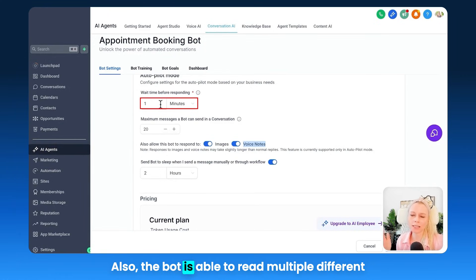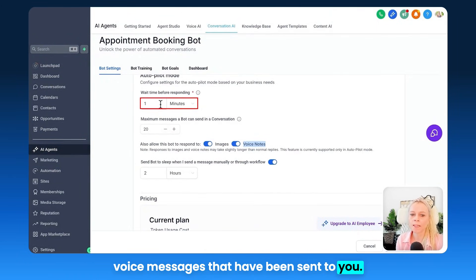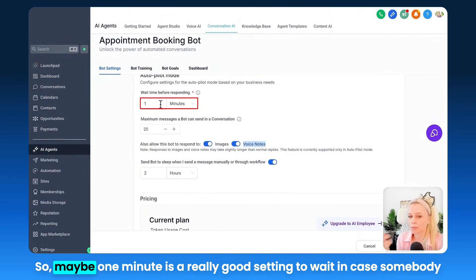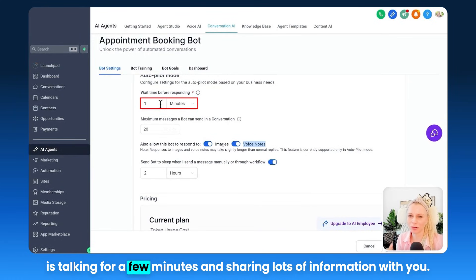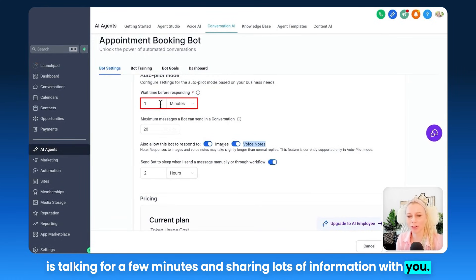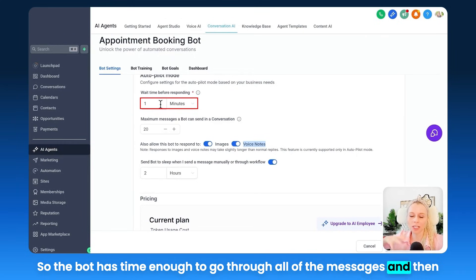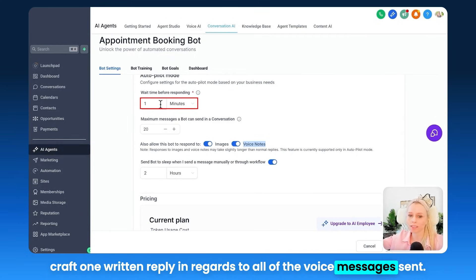Also, the bot is able to read multiple different voice messages that have been sent to you. Maybe one minute is a really good setting to wait, in case somebody is talking for a few minutes and sharing lots of information with you, so the bot has enough time to go through all of the messages and then craft one written reply in regards to all of the voice messages sent.